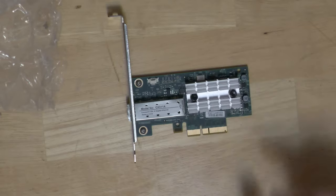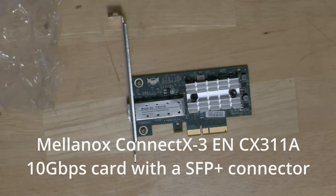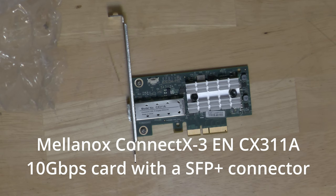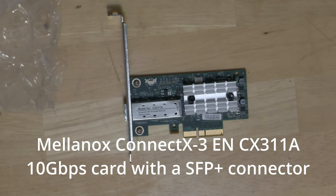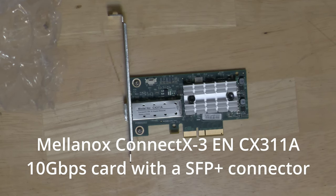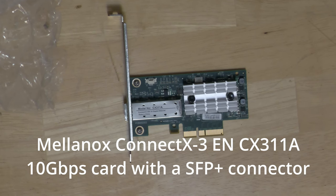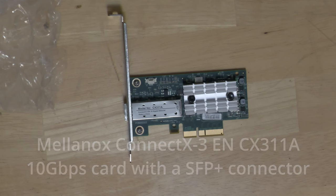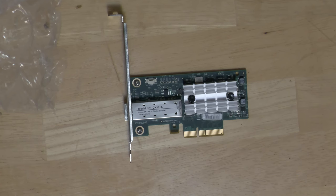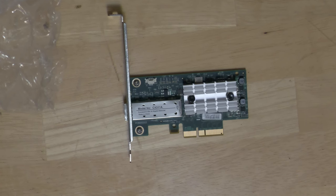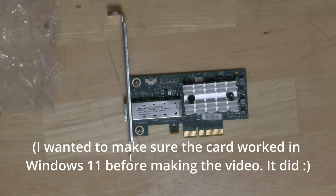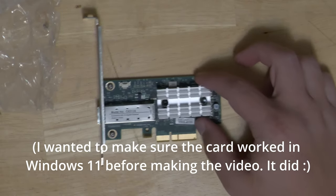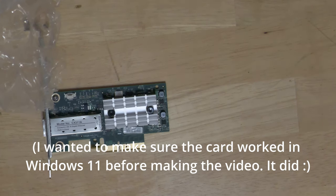It is a ConnectX-3 from Mellanox, a 10 Gigabit Ethernet adapter. Funnily enough, I tried to do this video earlier and I got an example of this card from eBay that did not work. Now I already had one and it's actually installed in my freshly upgraded Windows 11 machine.